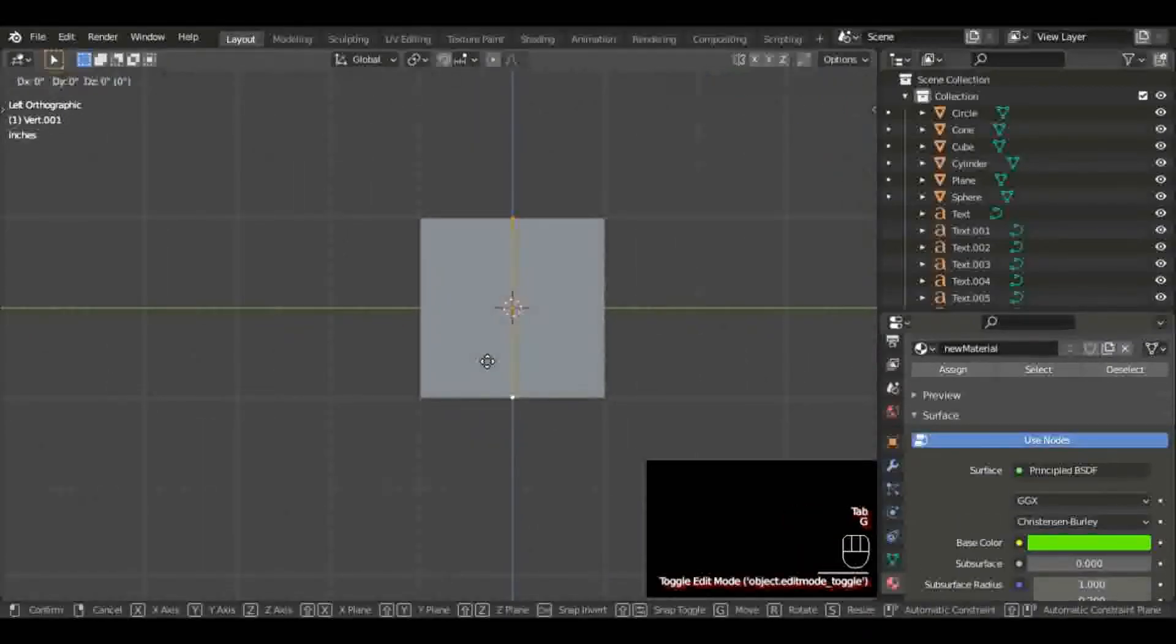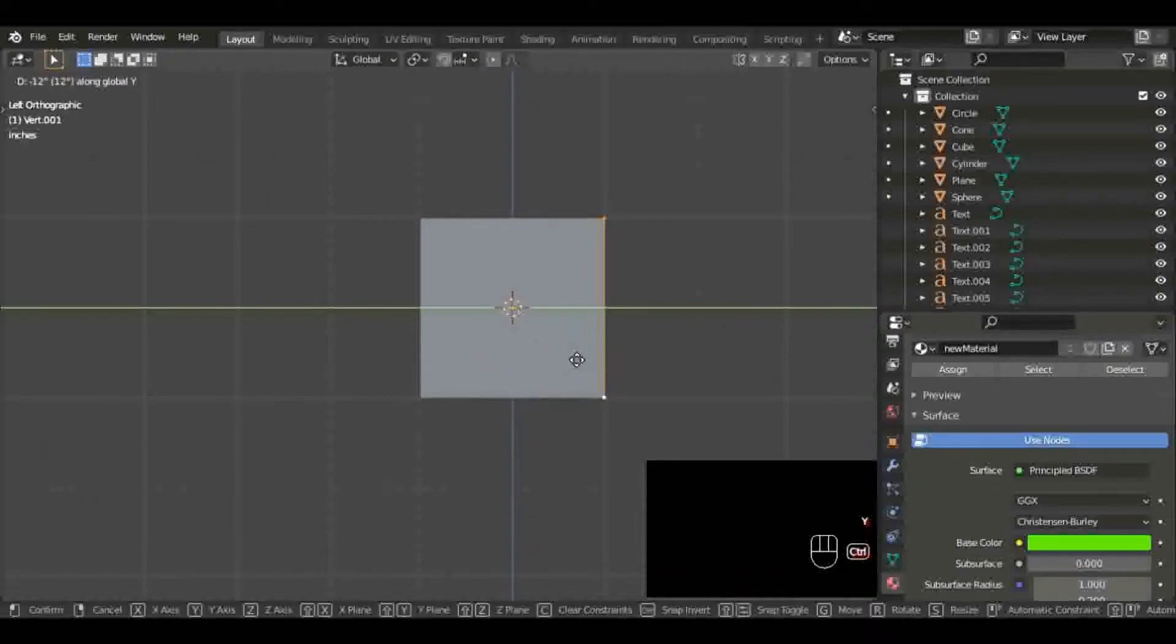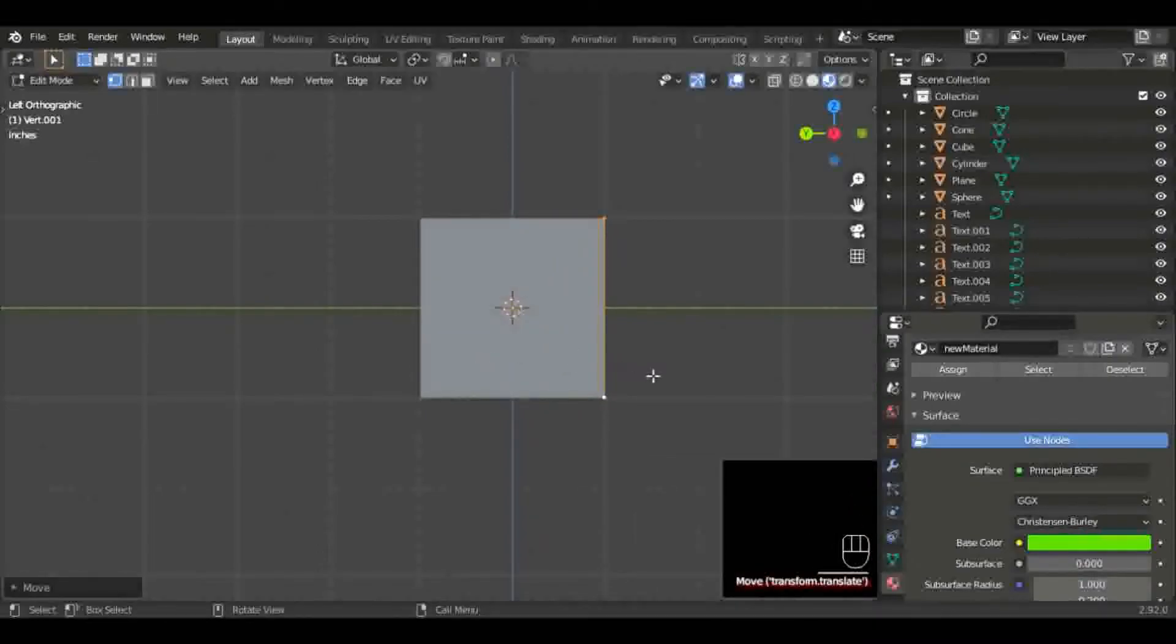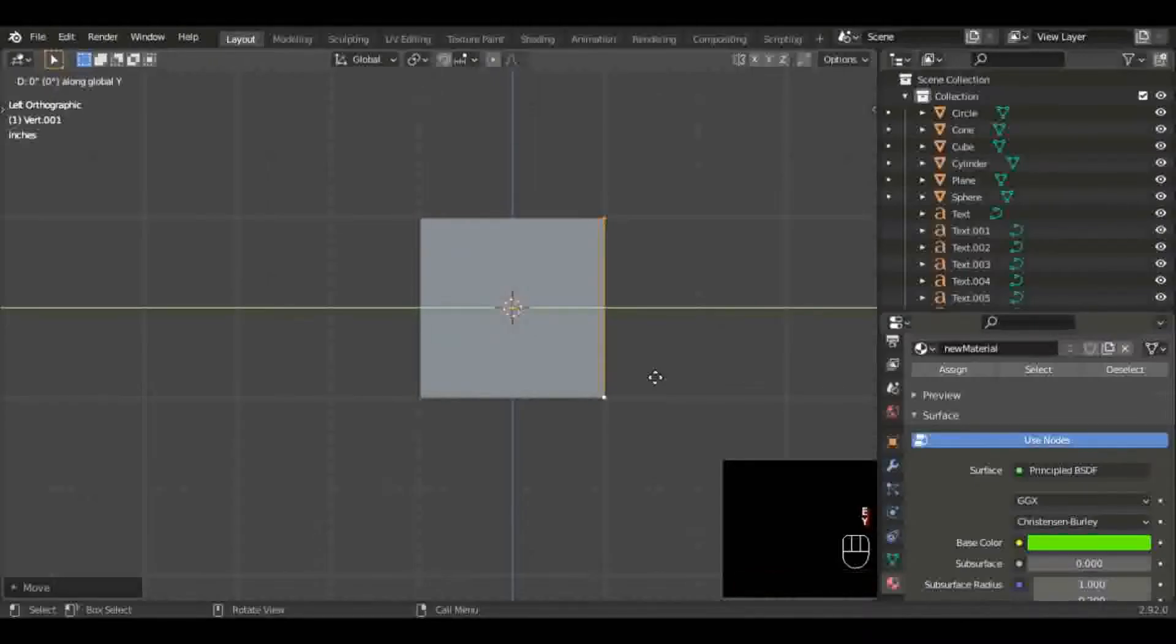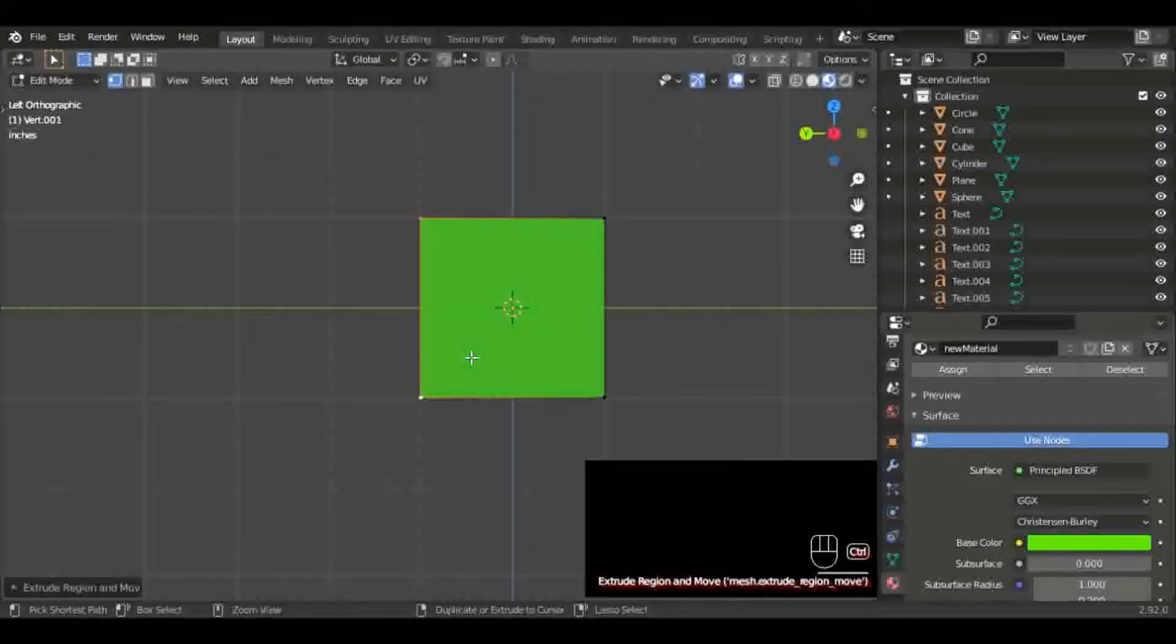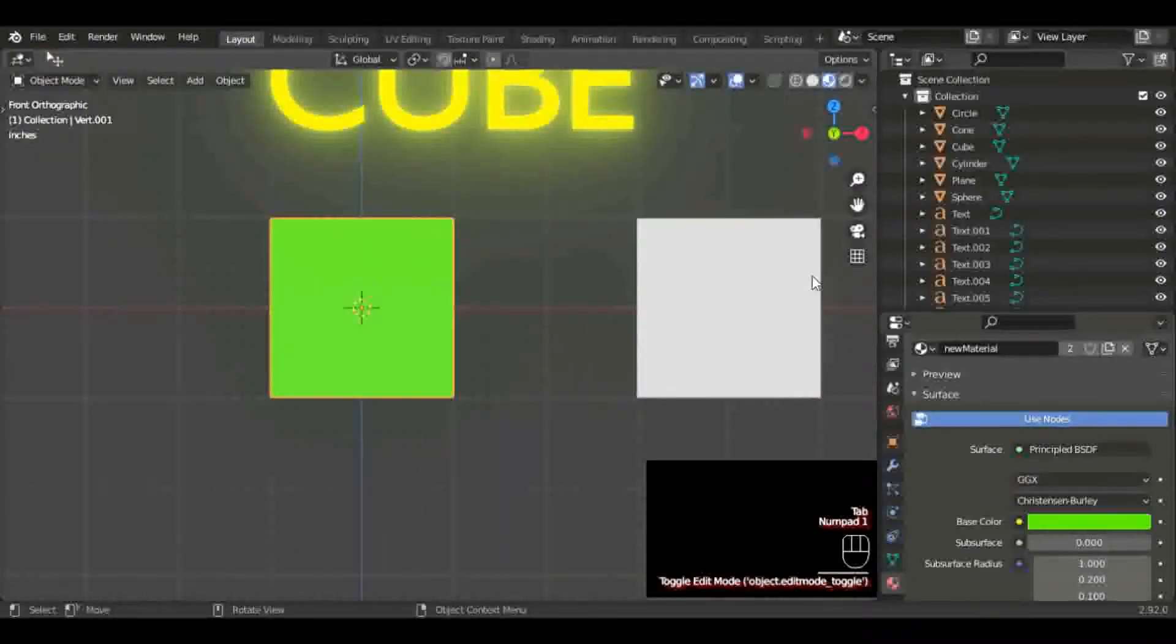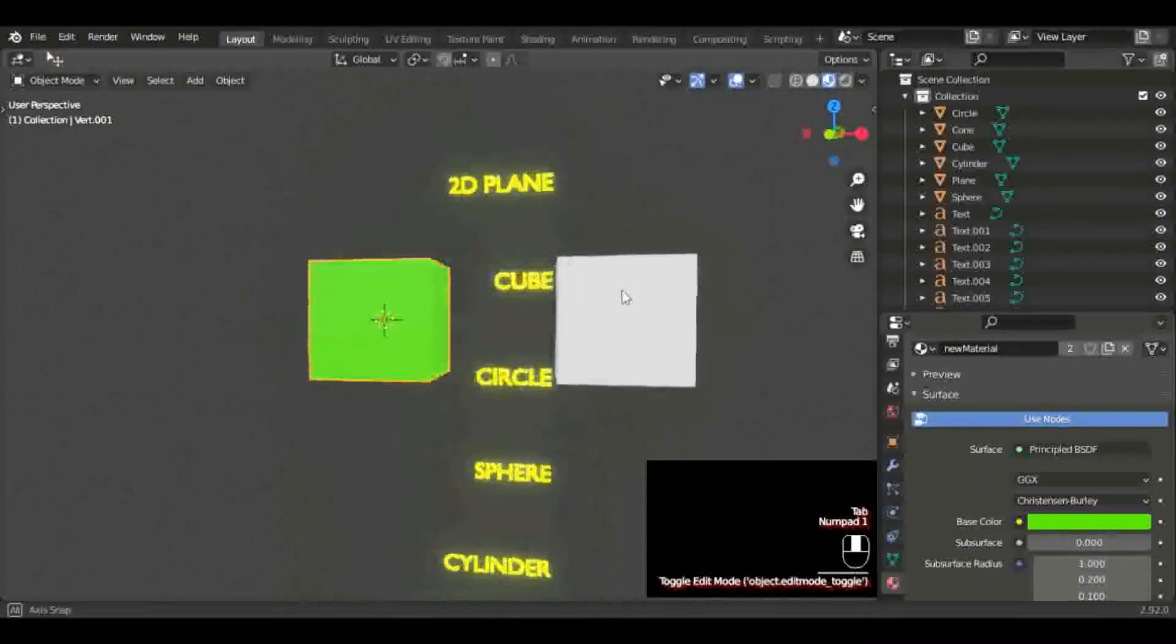Looks like a blender unit over, 12 inches, whatever you have it set to. Hit E to extrude and hold Control on the Y axis to drag it out two blender units to make a perfect cube. There we go.